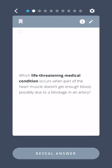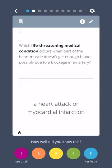Which life-threatening medical condition occurs when part of the heart muscle doesn't get enough blood, possibly due to a blockage in an artery? A heart attack, or myocardial infarction.